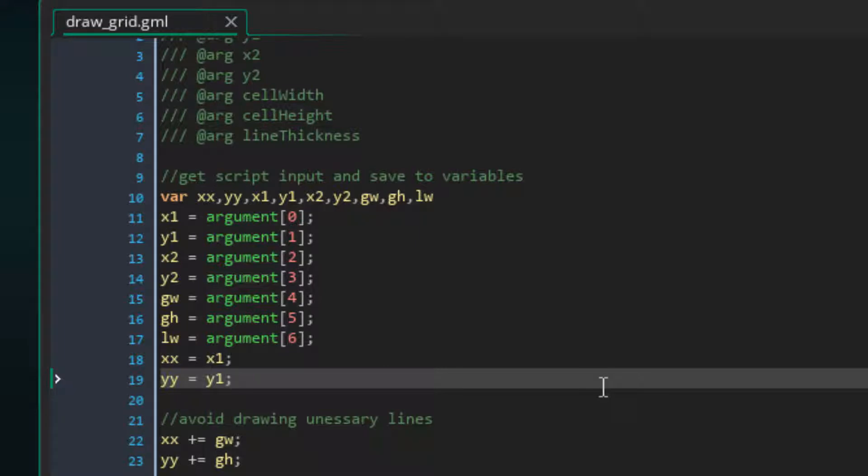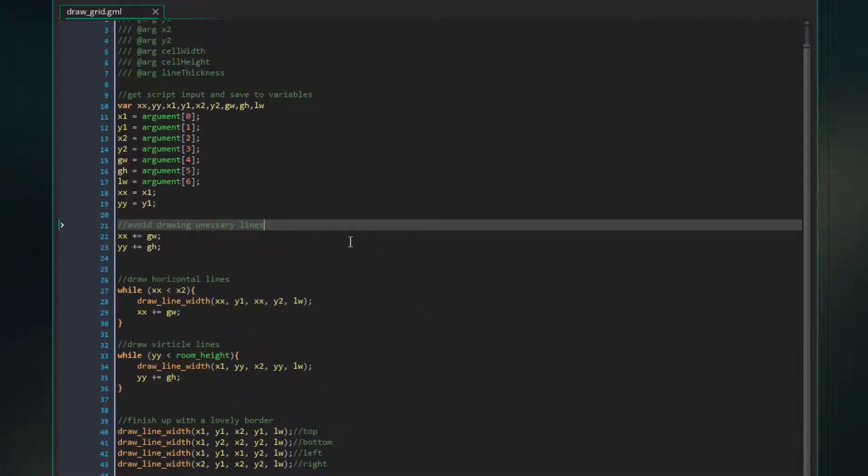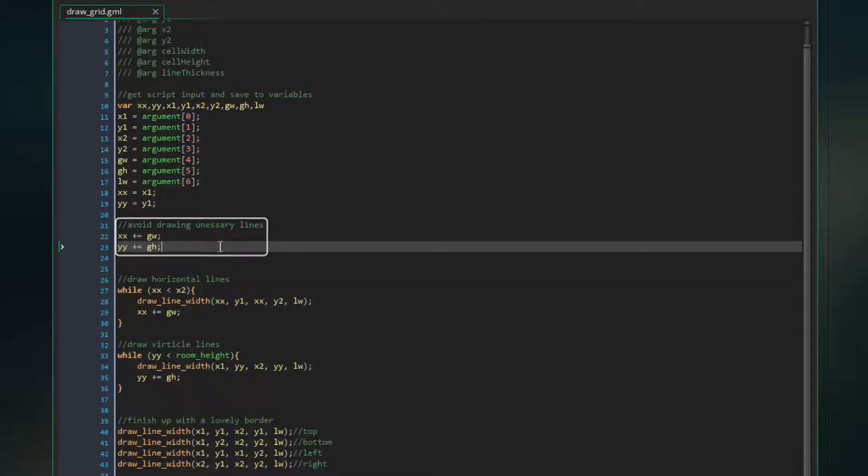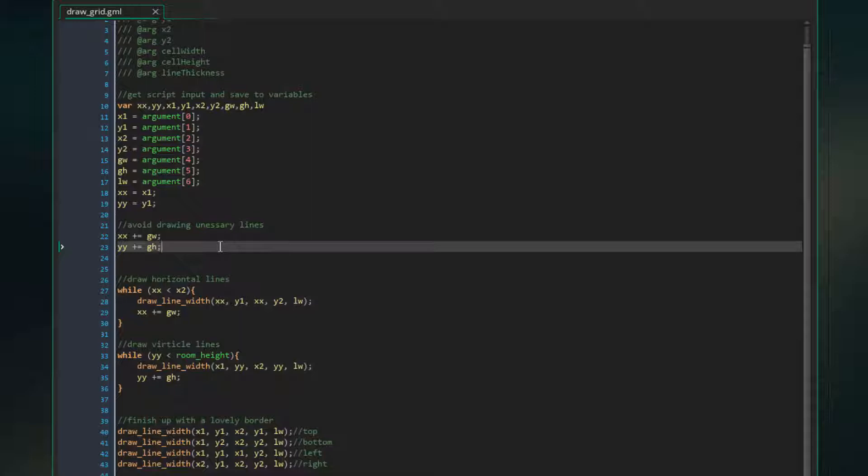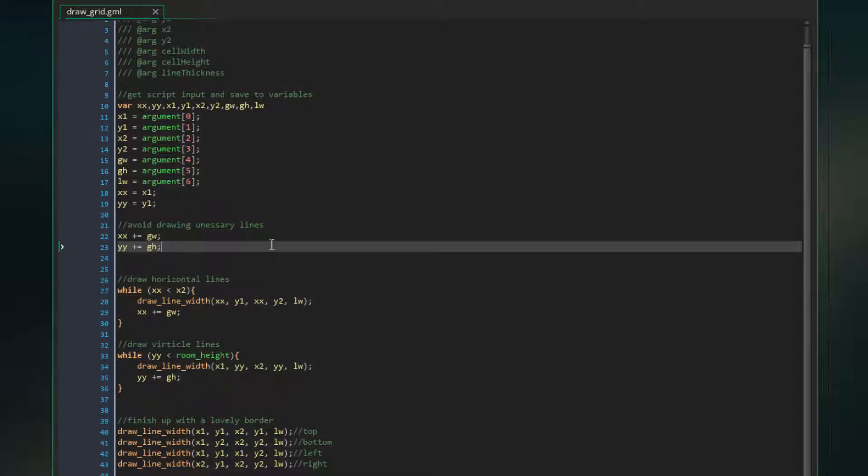Okay, so now we're ready to kind of get into actually drawing the grid, more or less. So first step we need to make is to increment xx and yy by one. And the reason we do this is because we don't want to draw unnecessary lines. We'll actually be drawing the border of the grid at the end. So drawing this first horizontal and vertical line is kind of just a waste. So we increment it by one, so we're not wasting any time there. That puts us at the end of the first cell, so that the border defines the start. And this first set of lines will define the end of that first cell.